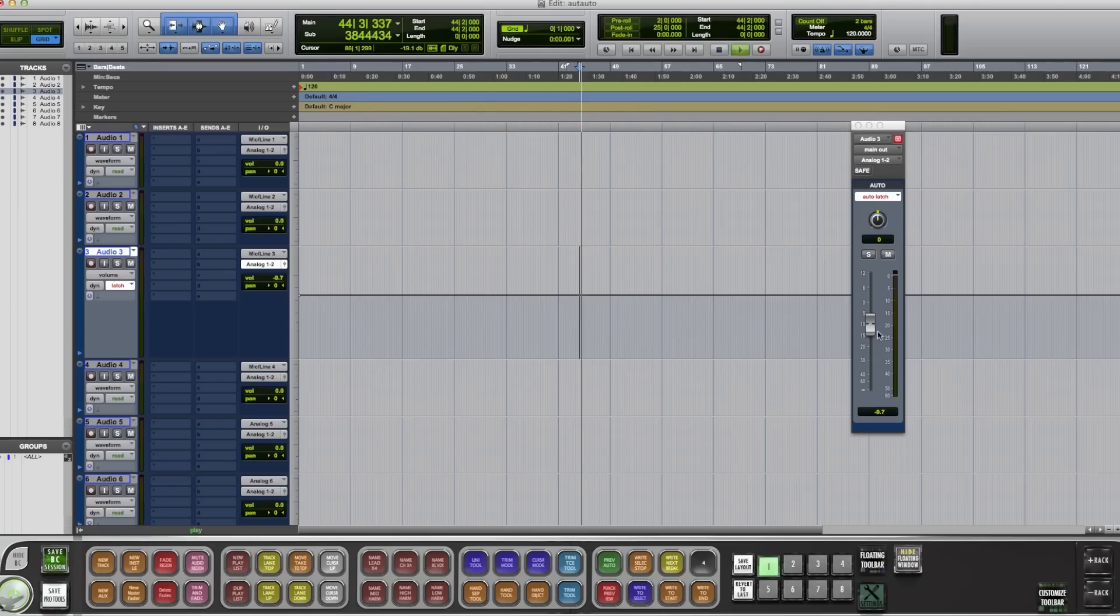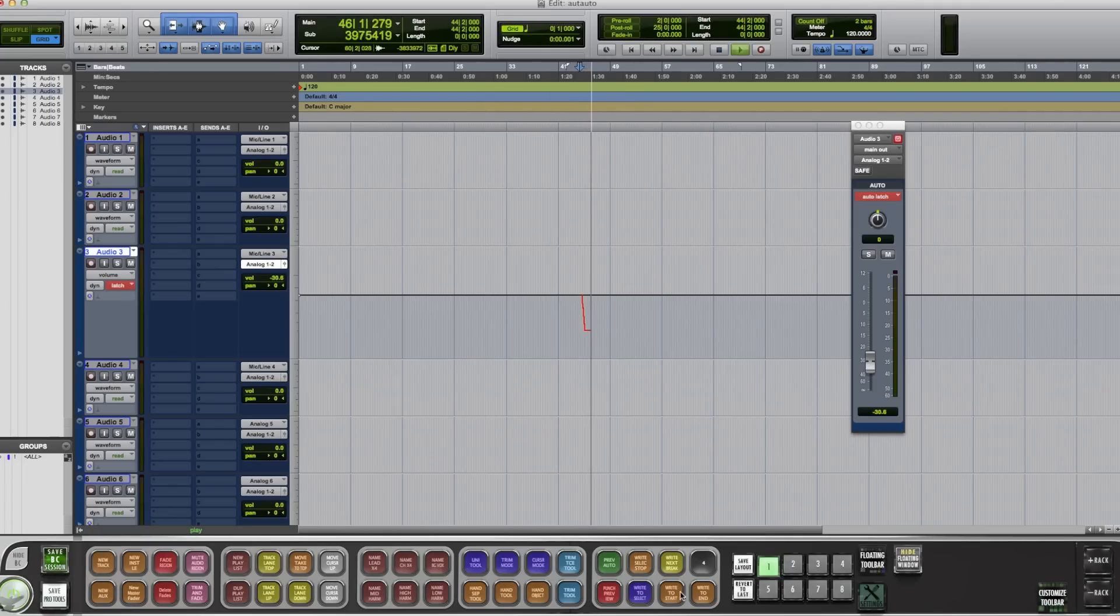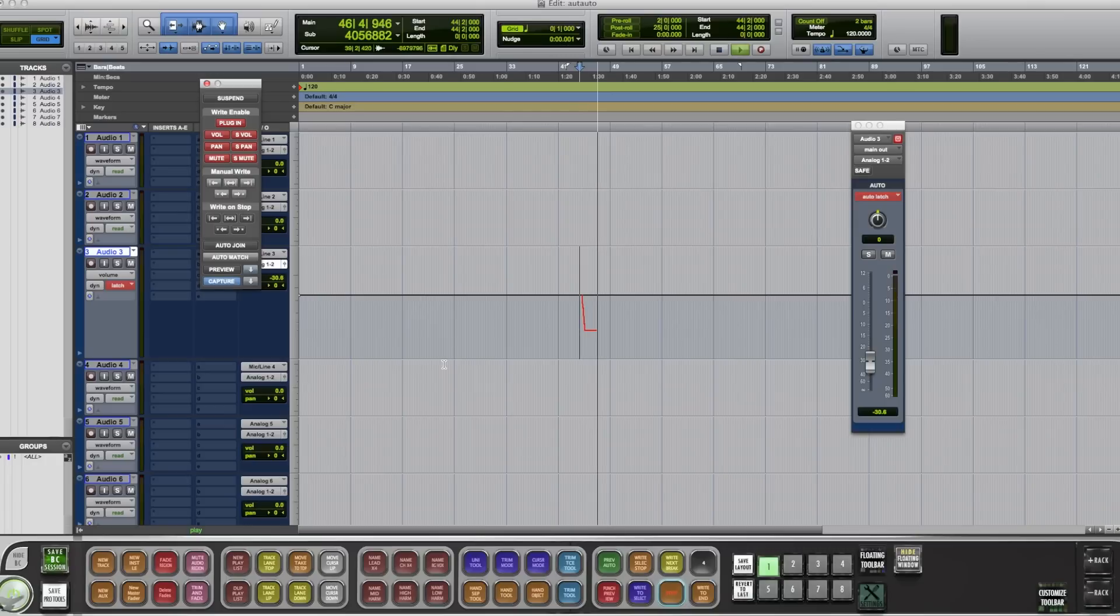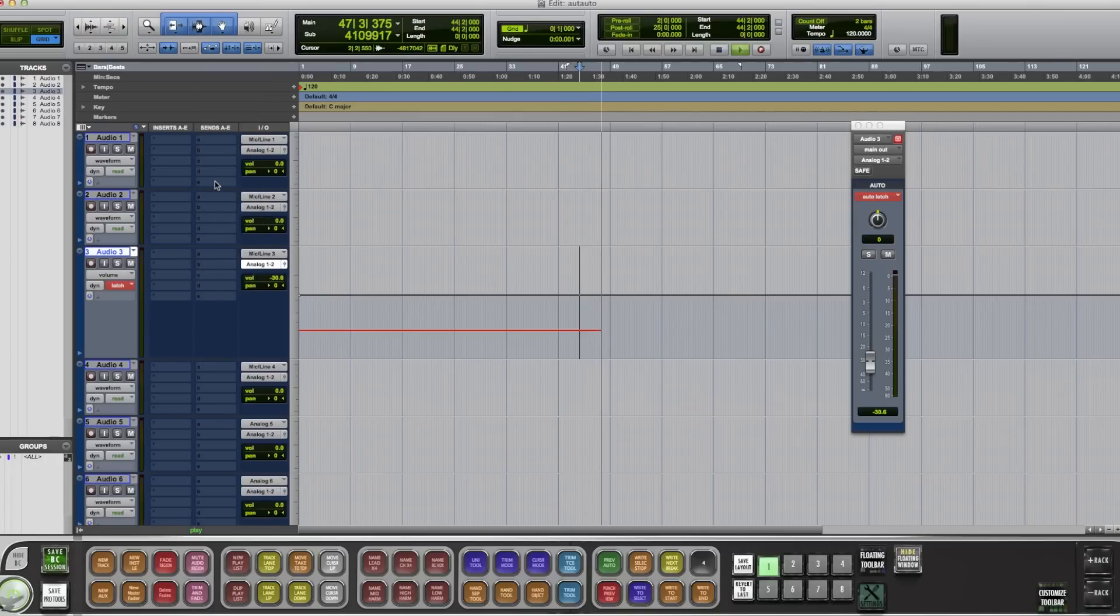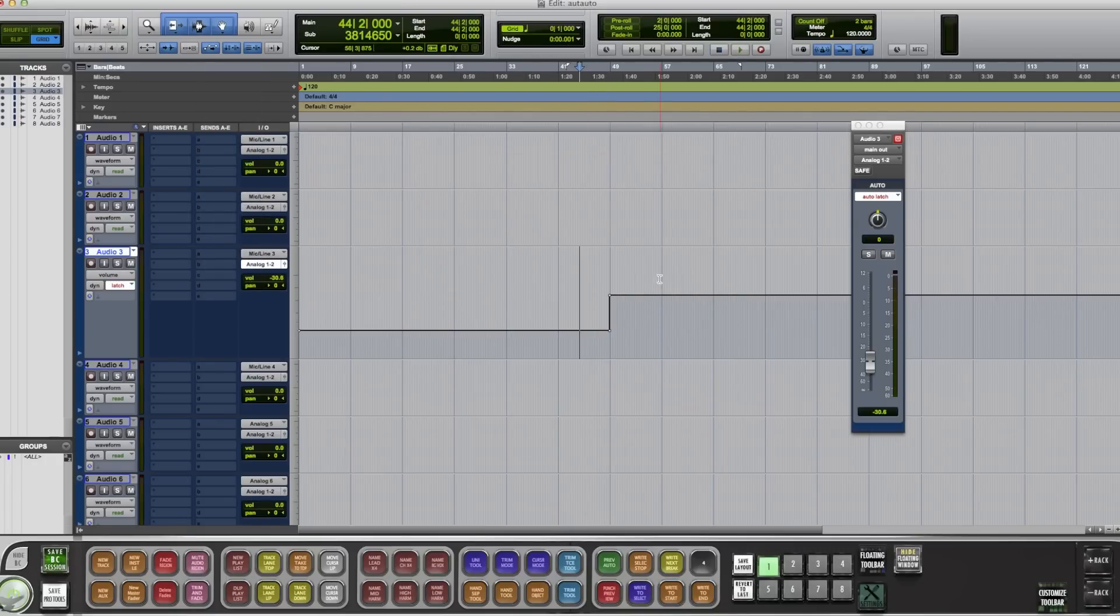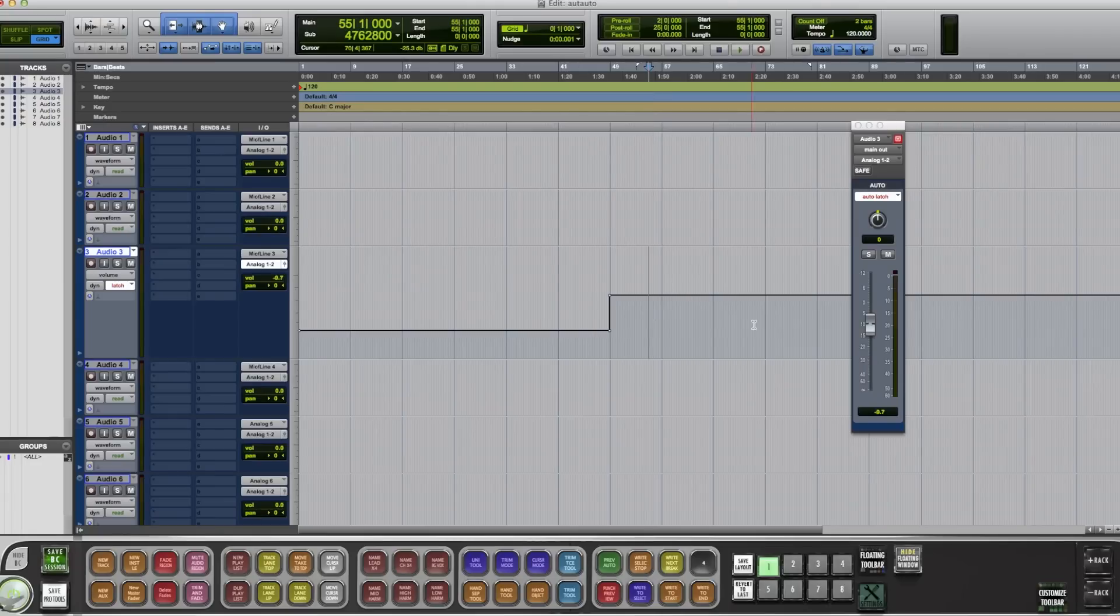So we've got our volume in here. Bring it down. I'm going to hit Write to start. And the mouse is going to go over there and click that for me. Pretty helpful.